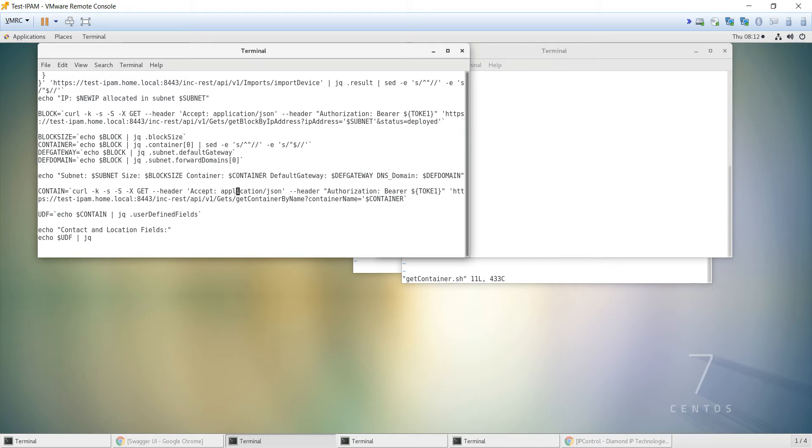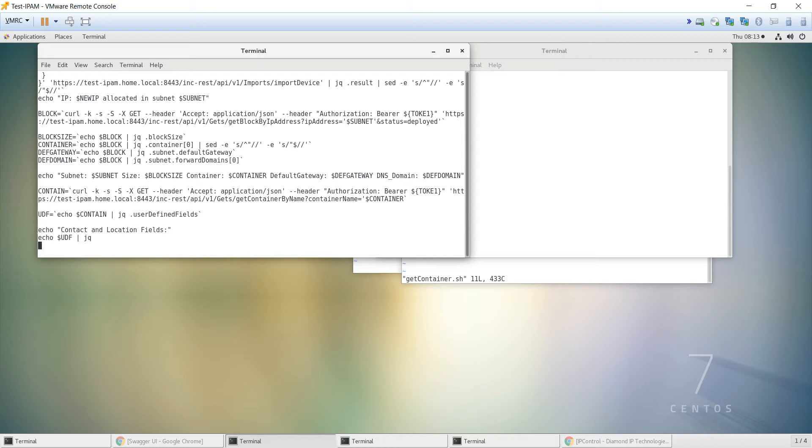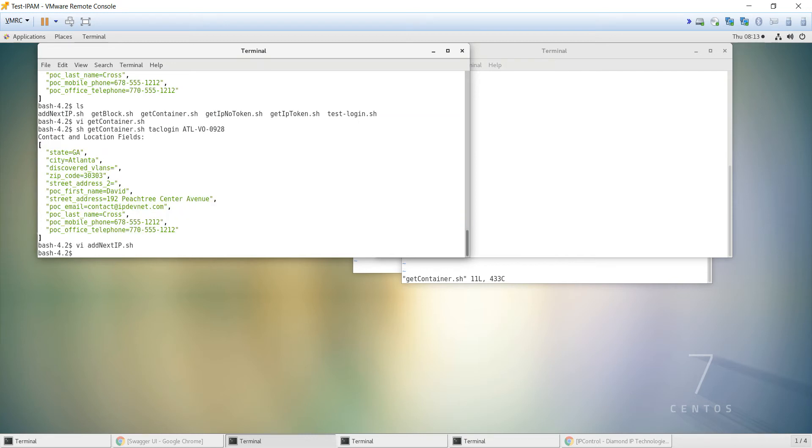And then once we have the contain value, which should be the container structure, I'm going ahead and echoing this out and then piping it into JQ and pulling out the user-defined field. And I'm assigning that to the UDF variable. And then I'm just echoing the UDF. And it basically does what we need to do. And so we'll go ahead and test that.